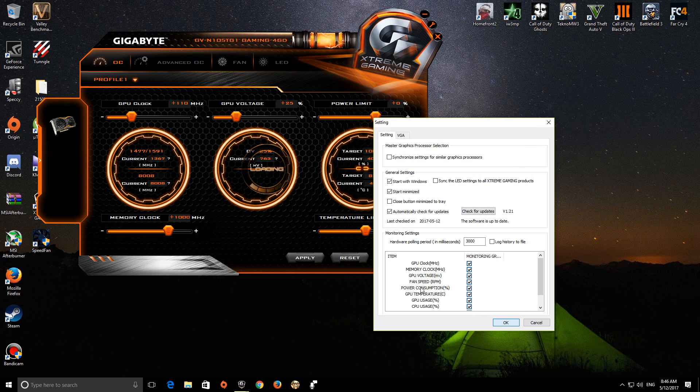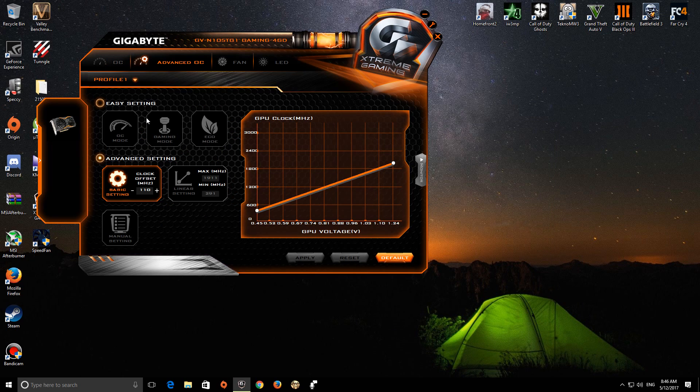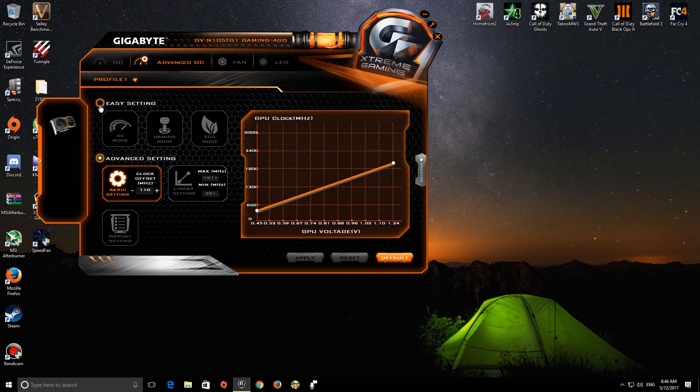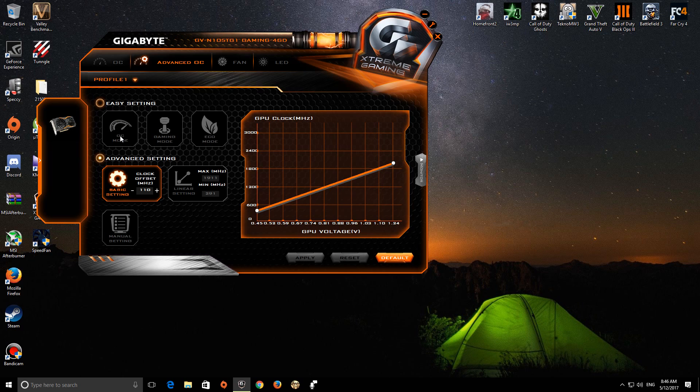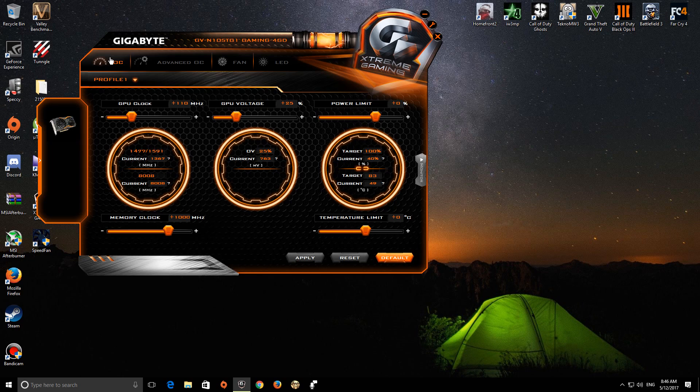After coming here, if you are really not into taking risks or experimenting with it, then you can choose from OC and gaming modes. But I like to get the maximum out of my 1050 G1 edition.